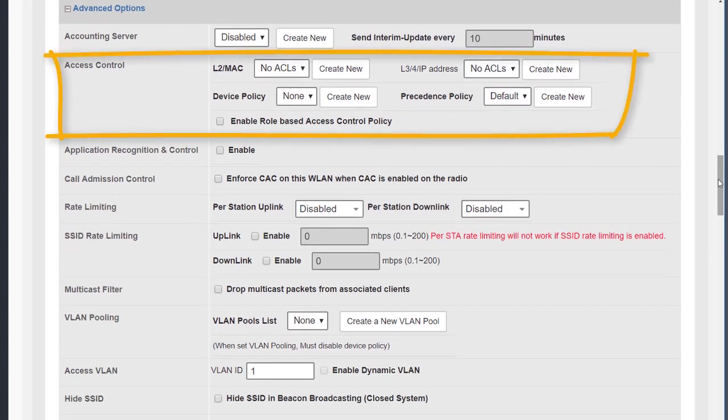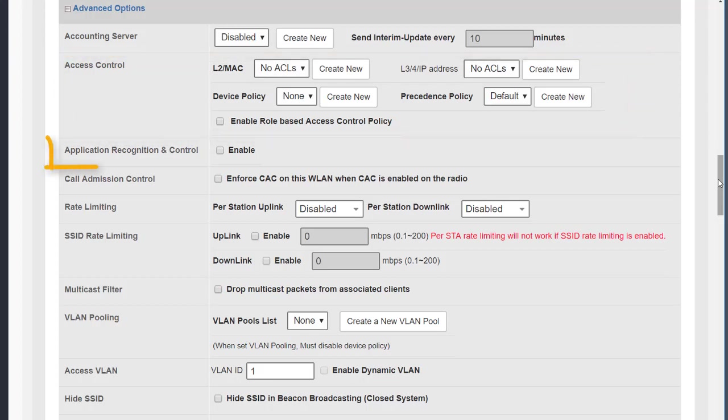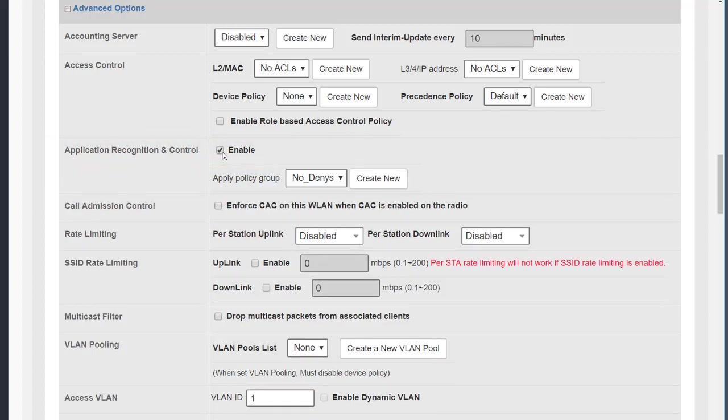Access control is used when we want to restrict what the devices that connect to our WLANs can do. We can control them based on their layer 2 address, their layer 3 address, and we can apply device policies. We'll look at how to do that in a separate module also.